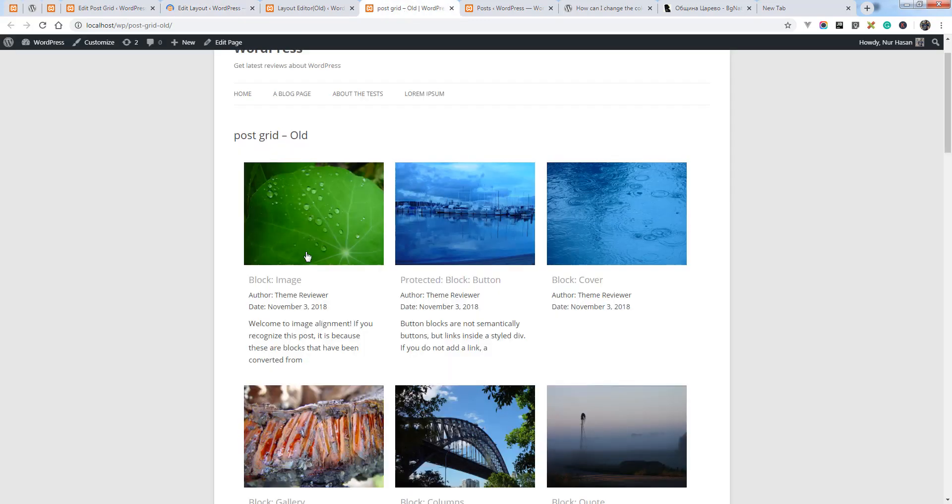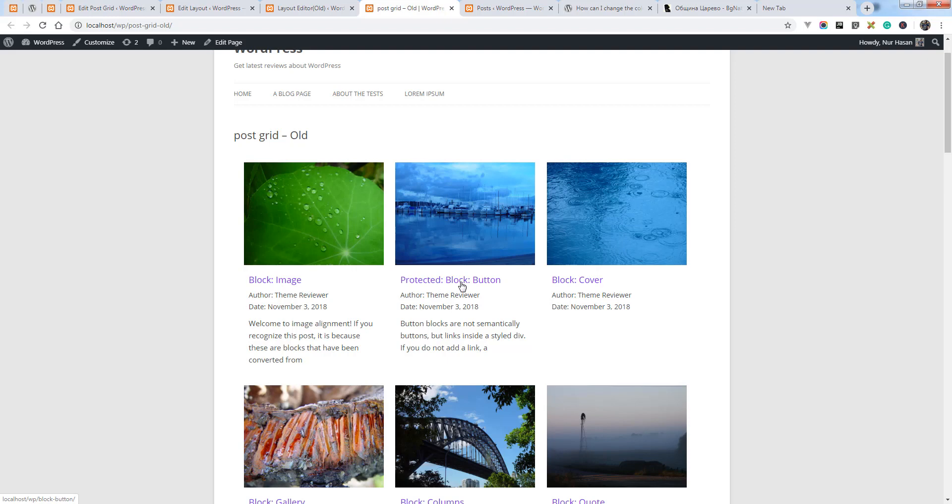And refresh that PostGrid page and you see the color also applied.